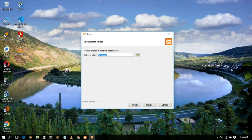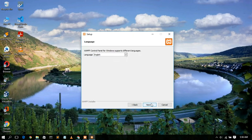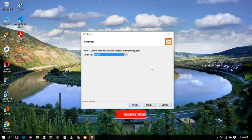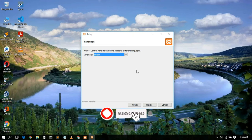The installation folder will be C:\xampp. If you want to change the destination, click the Browse button, but I recommend not changing this folder. Click next. The default language is English — you can change it to Dutch if you wish, as only these two languages are currently available. Select English and click next.